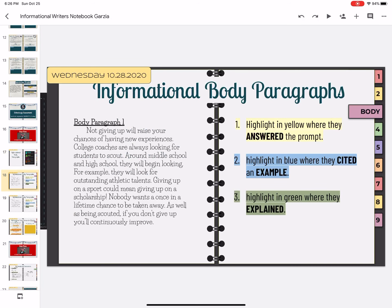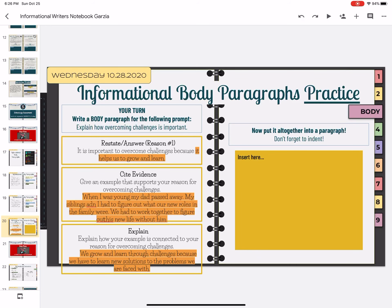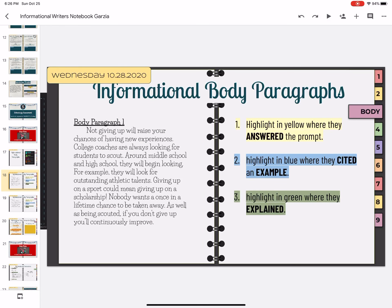So we're going to come over here and look at informational body paragraphs. What we're going to do is highlight in yellow where they answered the prompt, highlight in blue where they cited an example, and highlight in green where they explained. We'll do this first one together and you'll do the second one on your own.